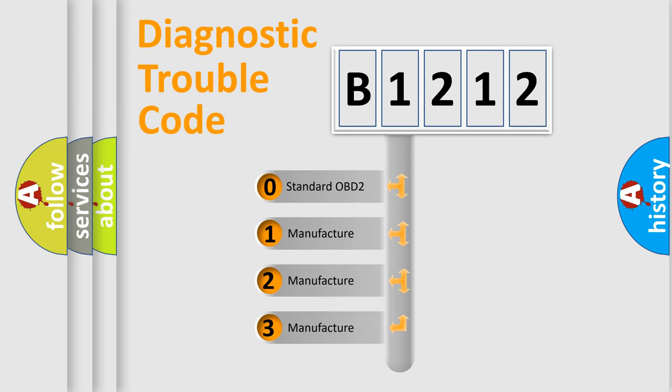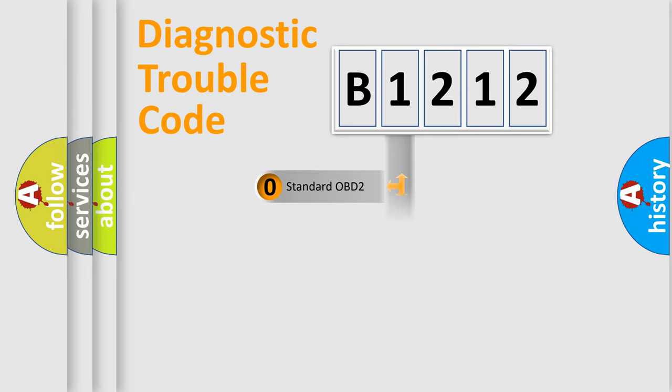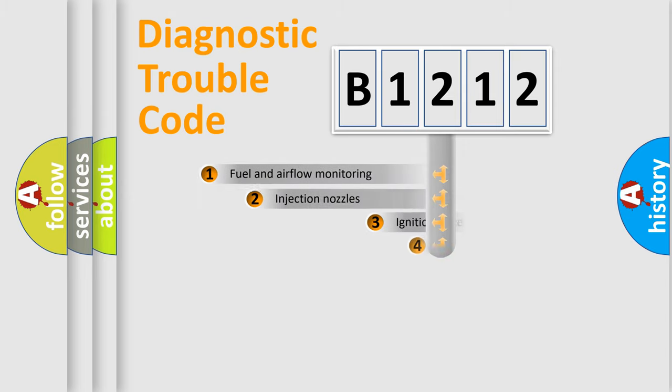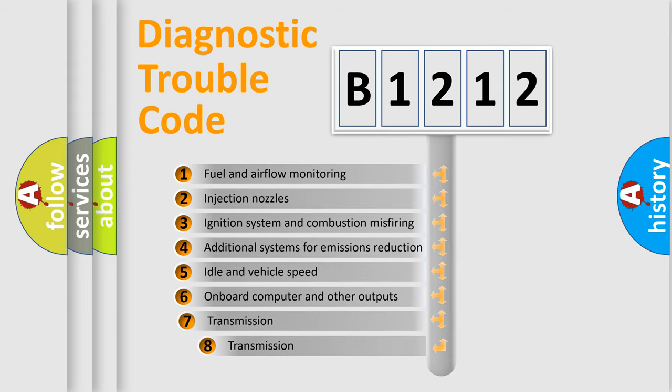If the second character is expressed as zero, it is a standardized error. In the case of numbers 1, 2, 3, it is a more prestigious expression of the car-specific error.